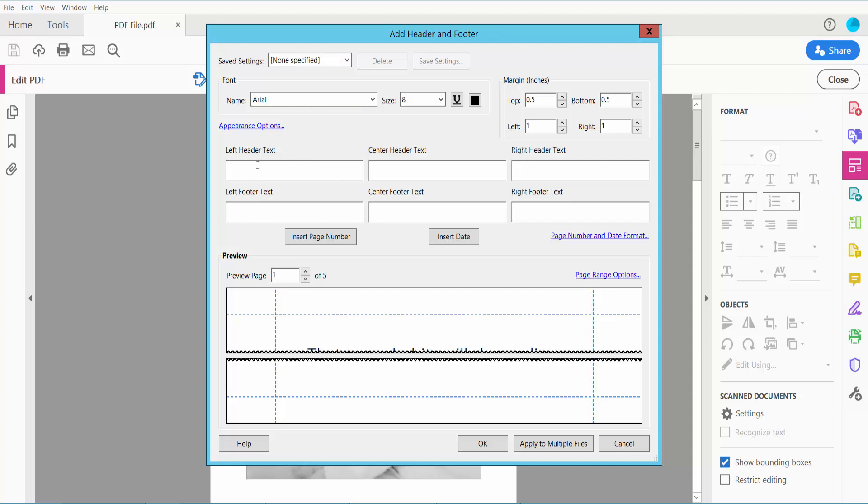Here you can type left header text, center header text, right header text and left footer text, center footer text and right footer text.